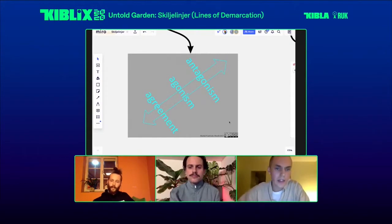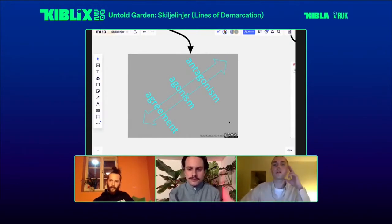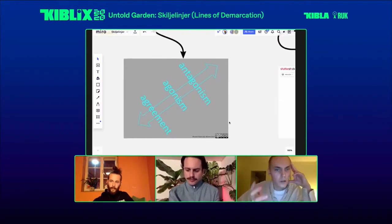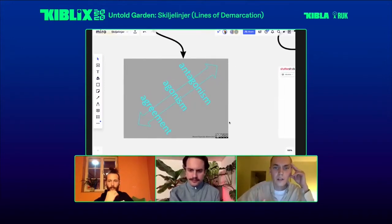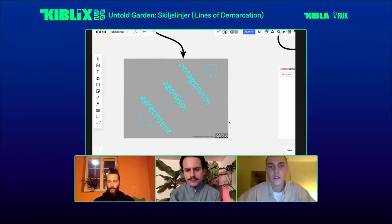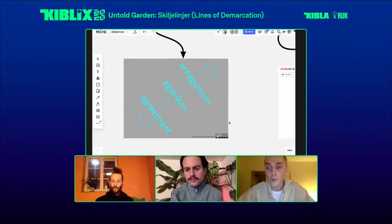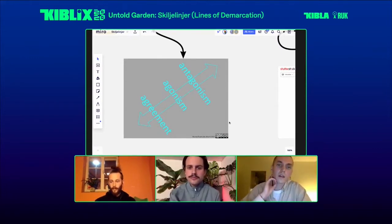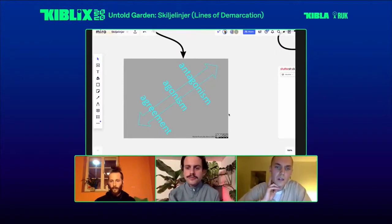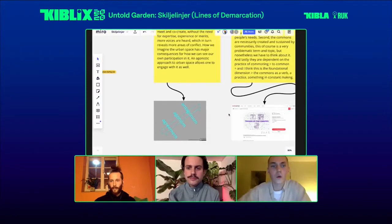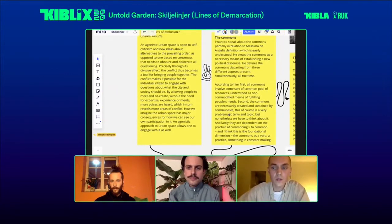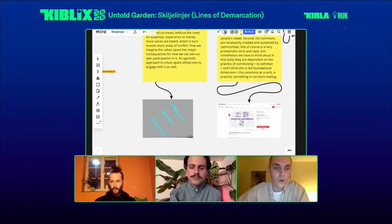Within Skilje Linje, we explore the ways in which decision-making processes within design and urban planning can not only make way for the dissensus and establish this agonistic space, but actually depart from it. When using the word dissensus here, I relate to the definition by Jacques Rancière, who defined it as 'a conflict between two regimes of sense, two sensory worlds.'